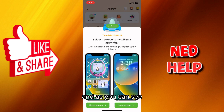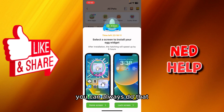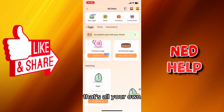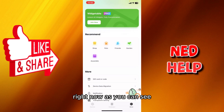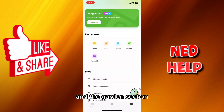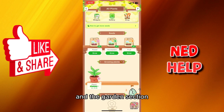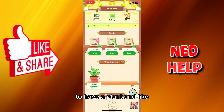You can save your pet to your home screen or lock screen. In the Friends section you can add friends, and in the Garden section you can plant a virtual garden and water your plants.